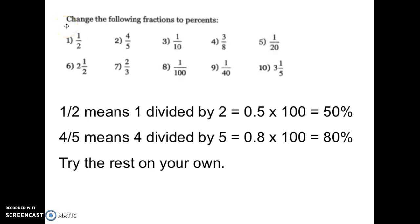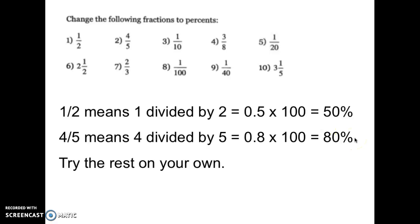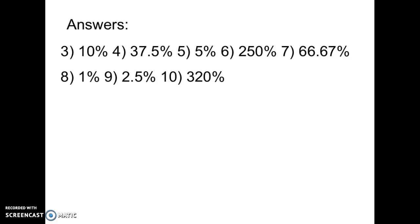Now we're going to change fractions to percents. One half means one divided by two, which is 0.5 — and 0.5 is 50%. Half of a dollar is 50% of a dollar, which is also 50 cents. Four fifths means four divided by five, which is 0.8 — multiply that by 100 and that's 80%. Go ahead and try three through ten on your own, pause the video, and I'll have the answers for you. Here are the answers for three through ten — pause and check your work.